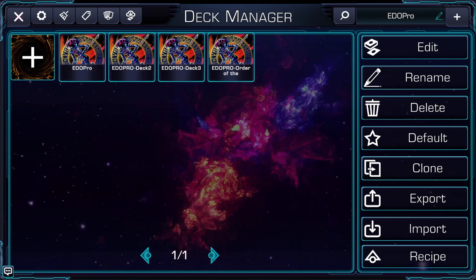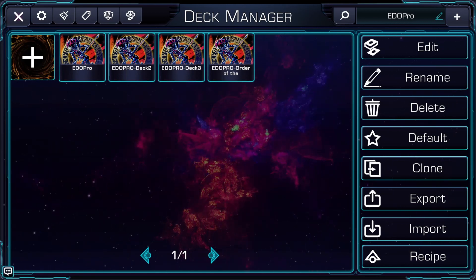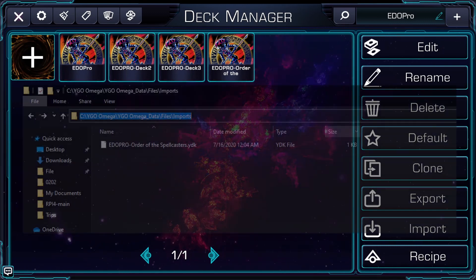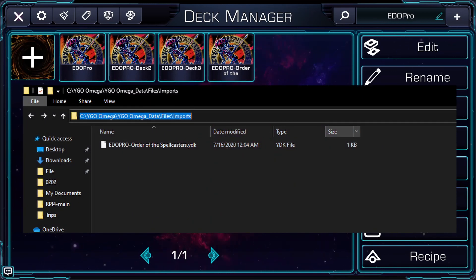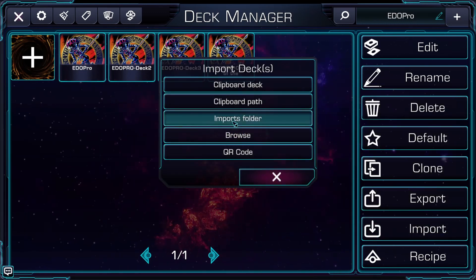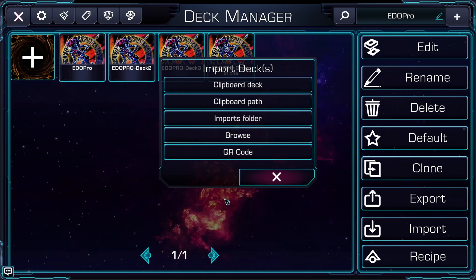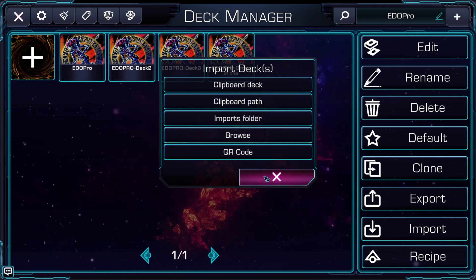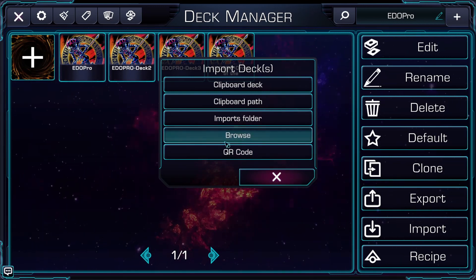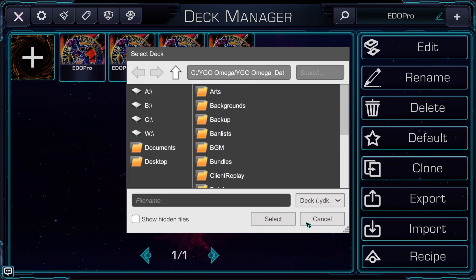It's as easy as that — you'll see the decks have appeared in Omega. Another way to import decks is to copy and paste the YDK files into the YGO Omega data/files/imports folder. Once you've done that, click Import and Imports Folder. This will pull in any YDK files in that folder and make them ready for you to use. Browse enables you to use a built-in file browser to point to a single YDK file you might want to import.